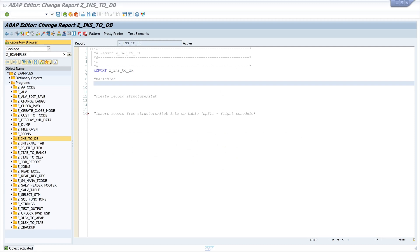Hello everybody. In this video I show you how to add data from a structure or from an internal table to a database table. Today I use the database table SPFLI flight schedule, and to this table I want to add some data today.